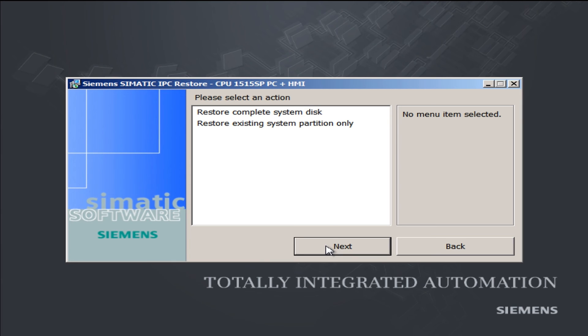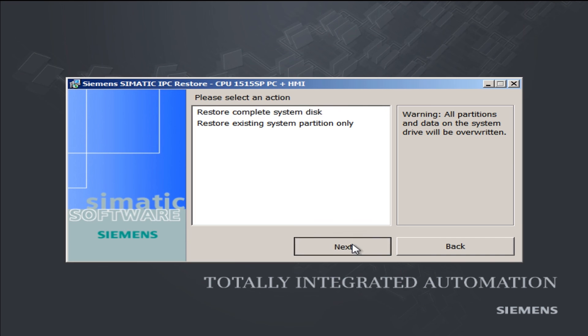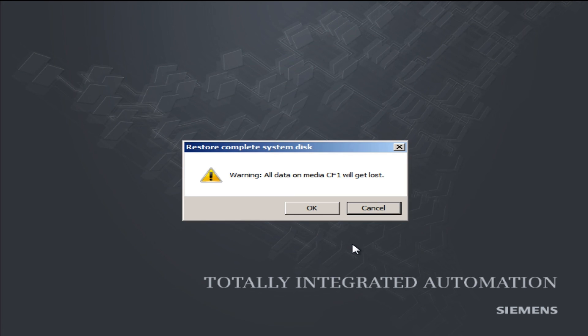We want to restore everything and continue to the next screen. Once the security screen is acknowledged, all data on the CFAST card will now be deleted and the original software will be reinstated.